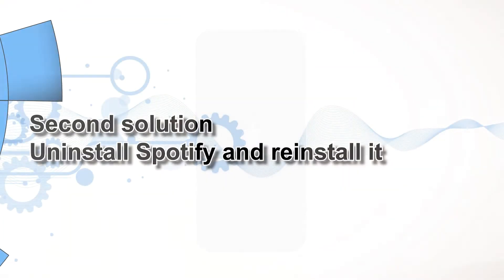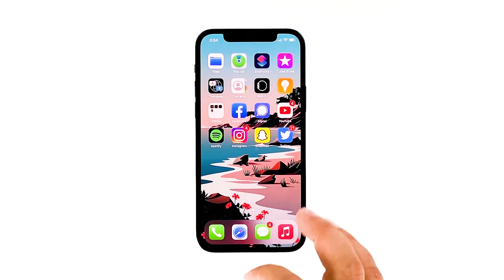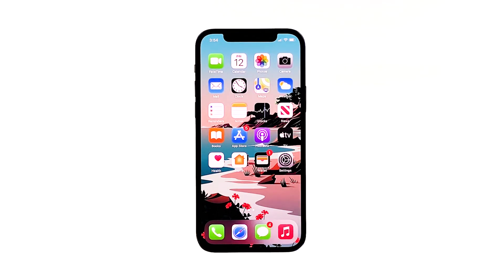Second solution: uninstall Spotify and reinstall it. Another effective solution to this problem is uninstalling the app in question. Doing so will remove all its associations with the firmware and other apps. After that, reinstall the app to make sure you have the latest version. Here's how you do those things.